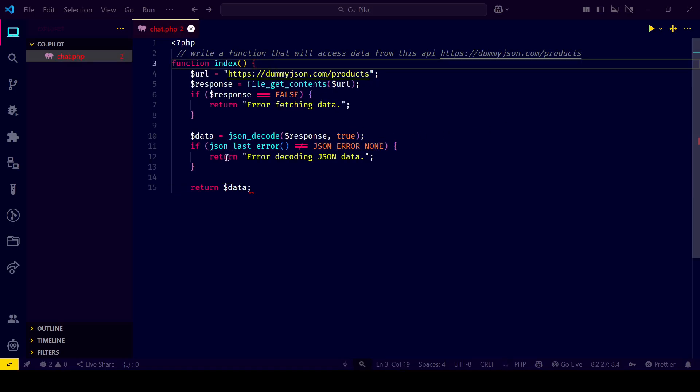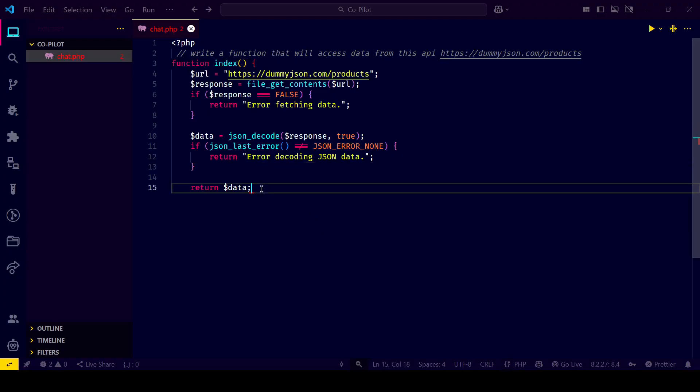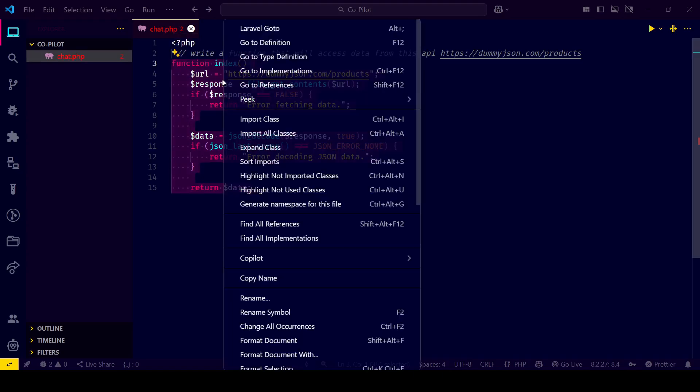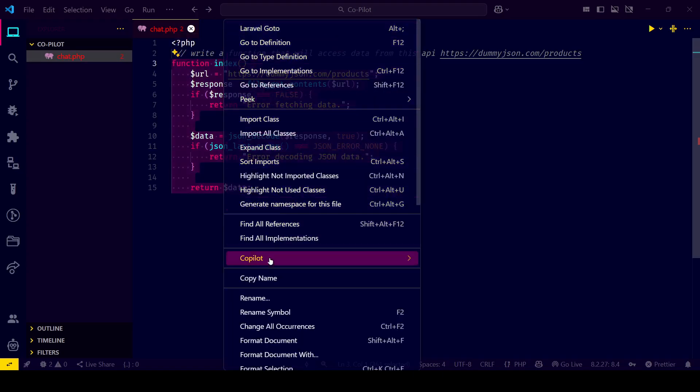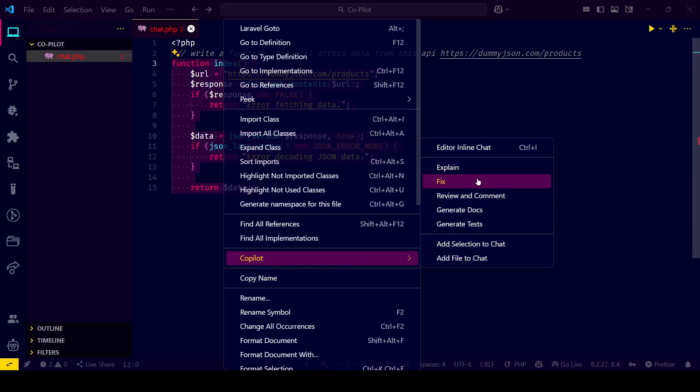But wait, did you know you can see more than one suggestion? You can cycle through different ideas from Copilot. Sometimes the second or third one is even better.